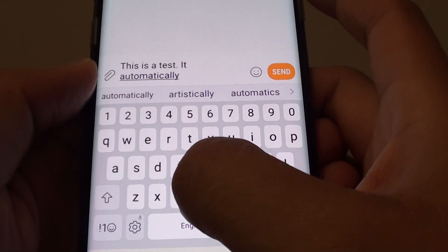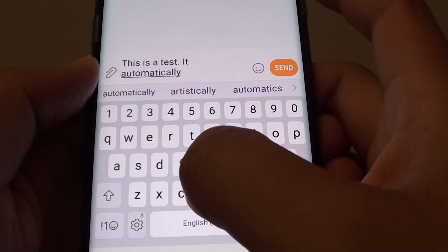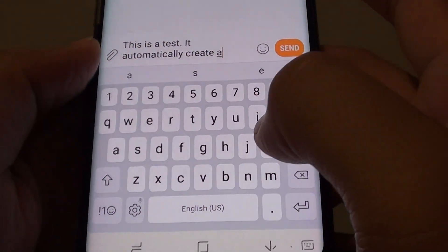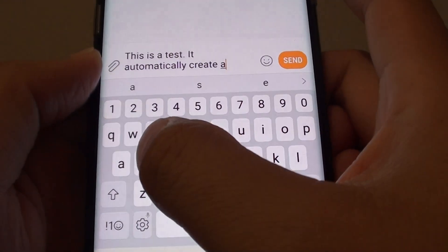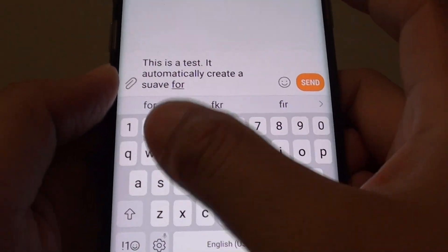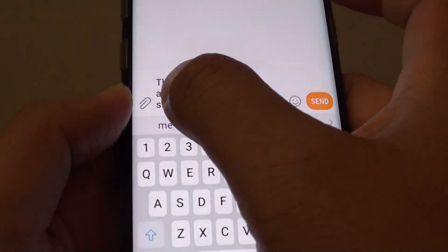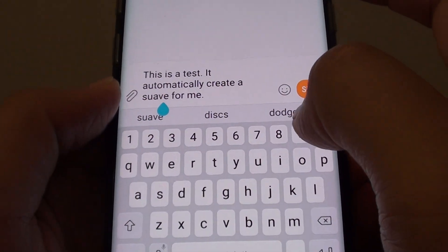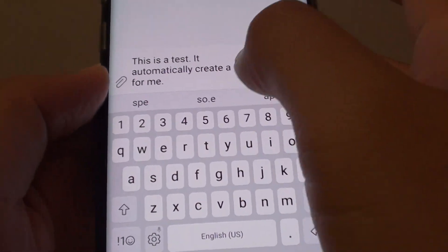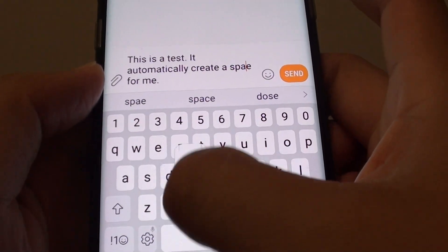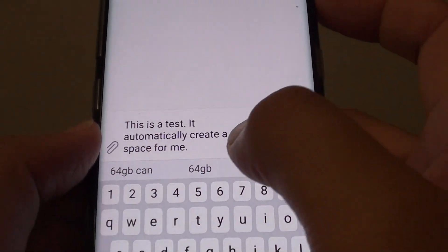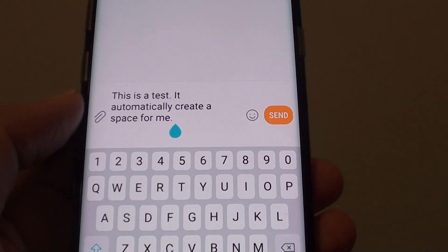I'll just continue by writing a new word — it creates a space for me. This one here is an incorrect suggestion, so I'm just going to correct it. As you can see, the keyboard automatically inserts a space for you.